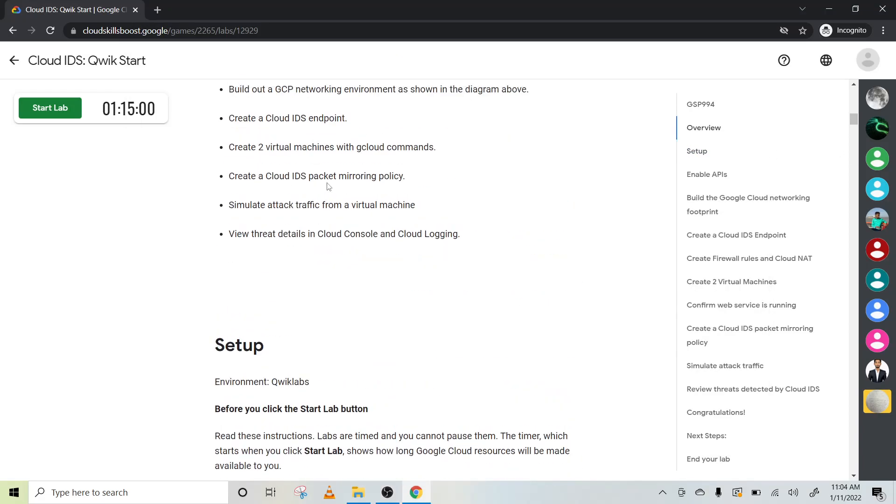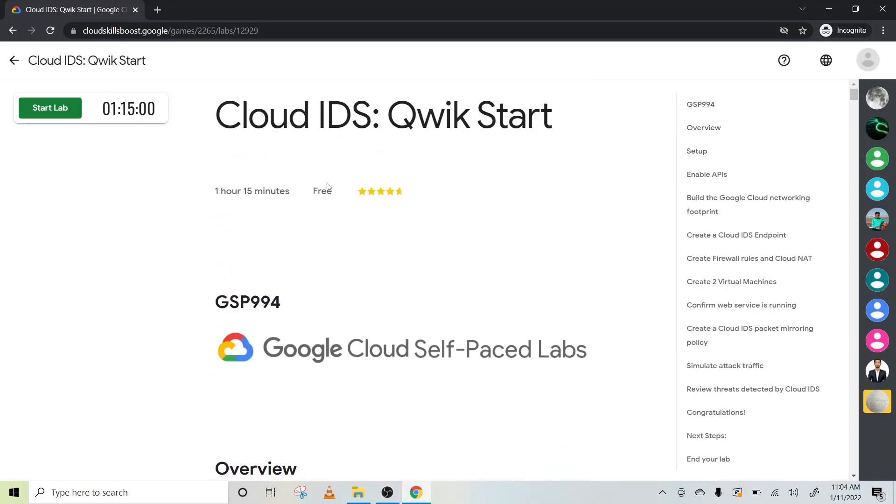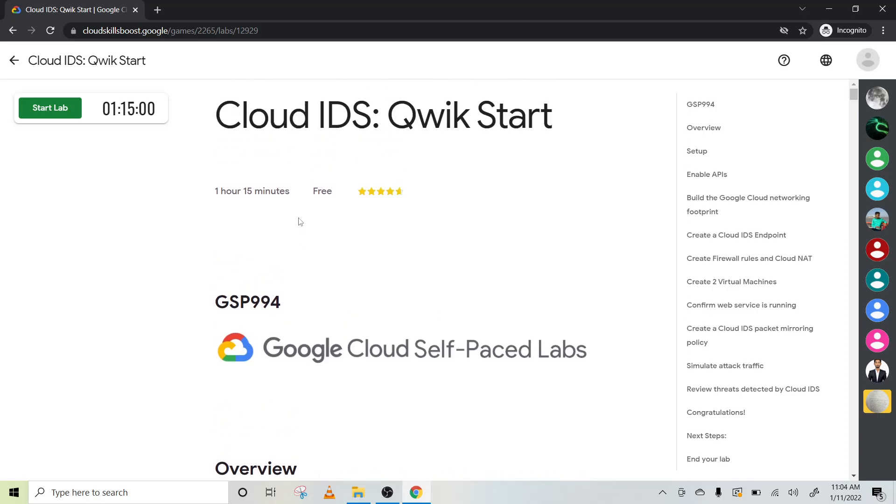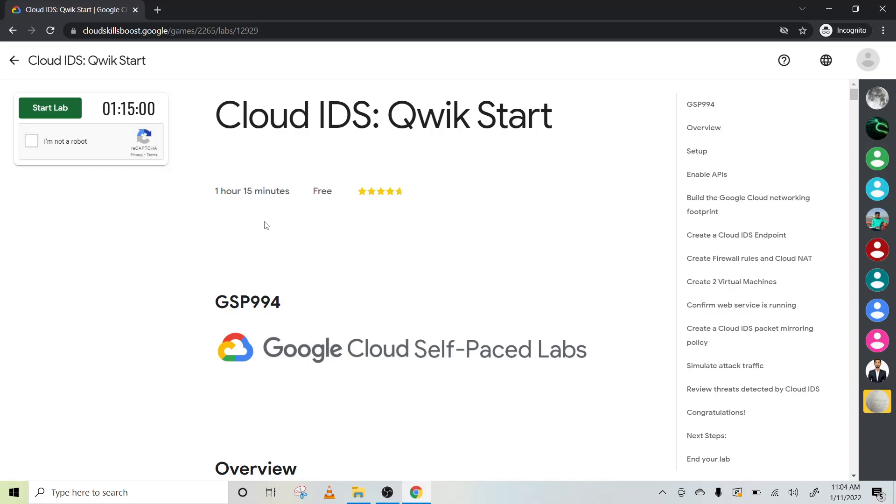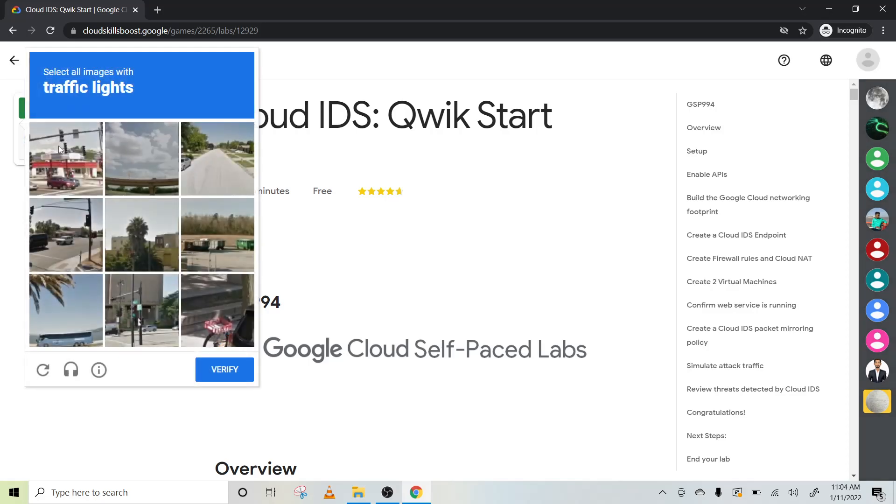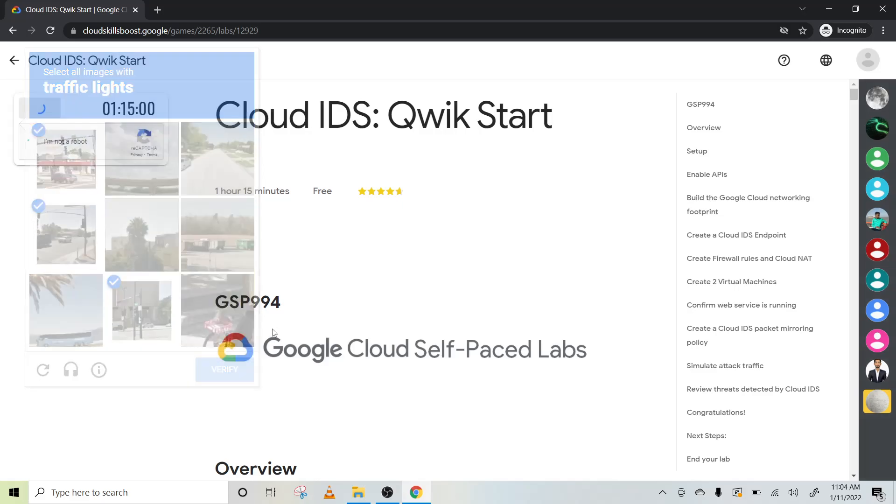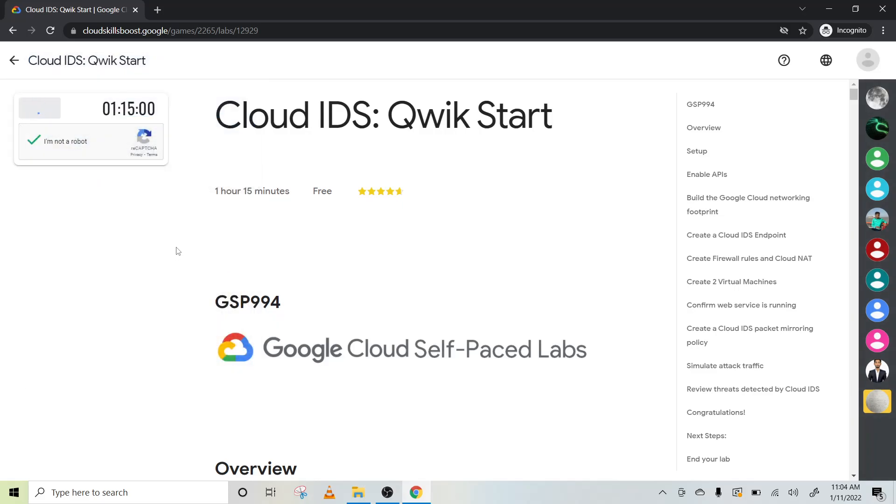Hey guys, welcome back to my channel. Today we will complete this lab for the Learn to Earn cloud security challenge. This will take hardly 10 minutes and I'll try to cover everything within 10 minutes. We won't go into the detail; if you want the detailed version, I have made another video.